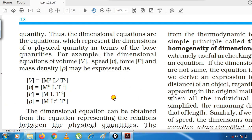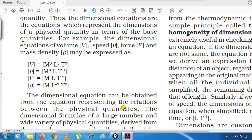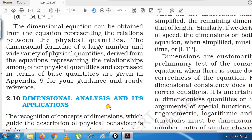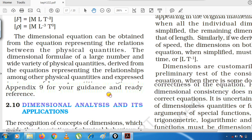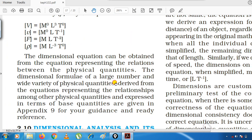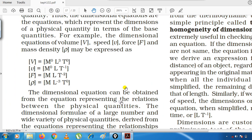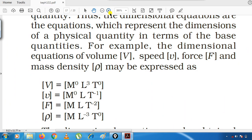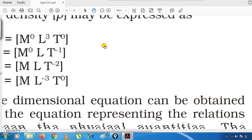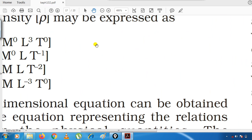Now I will show you how to find dimensional formulas. Let me work through some examples to make this clear.